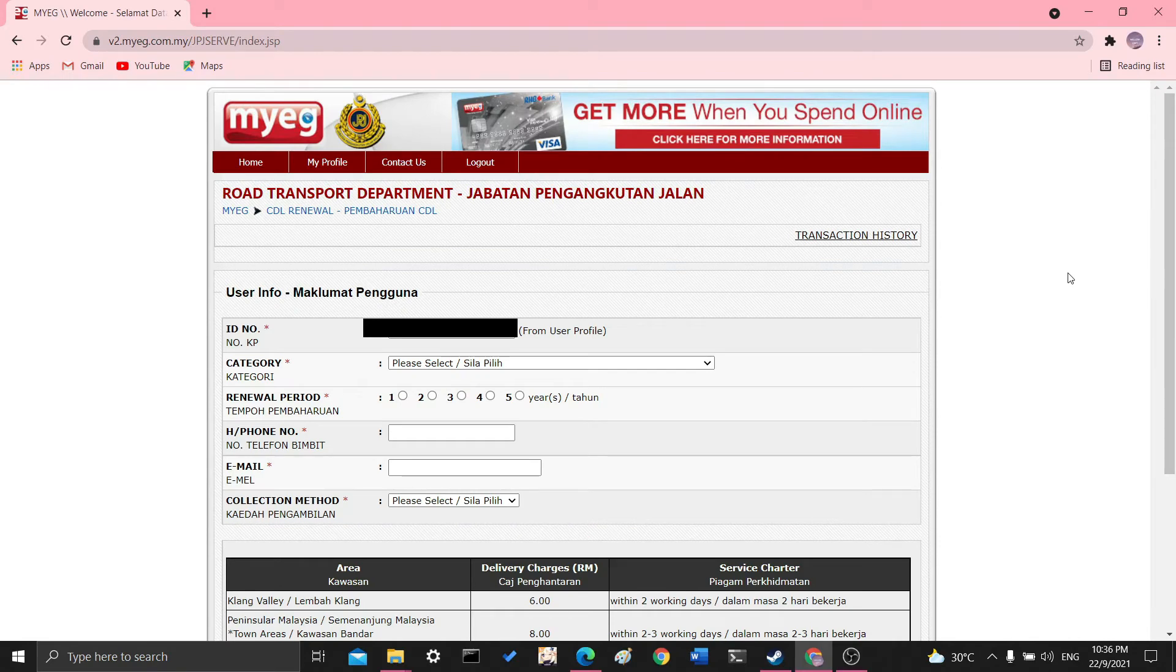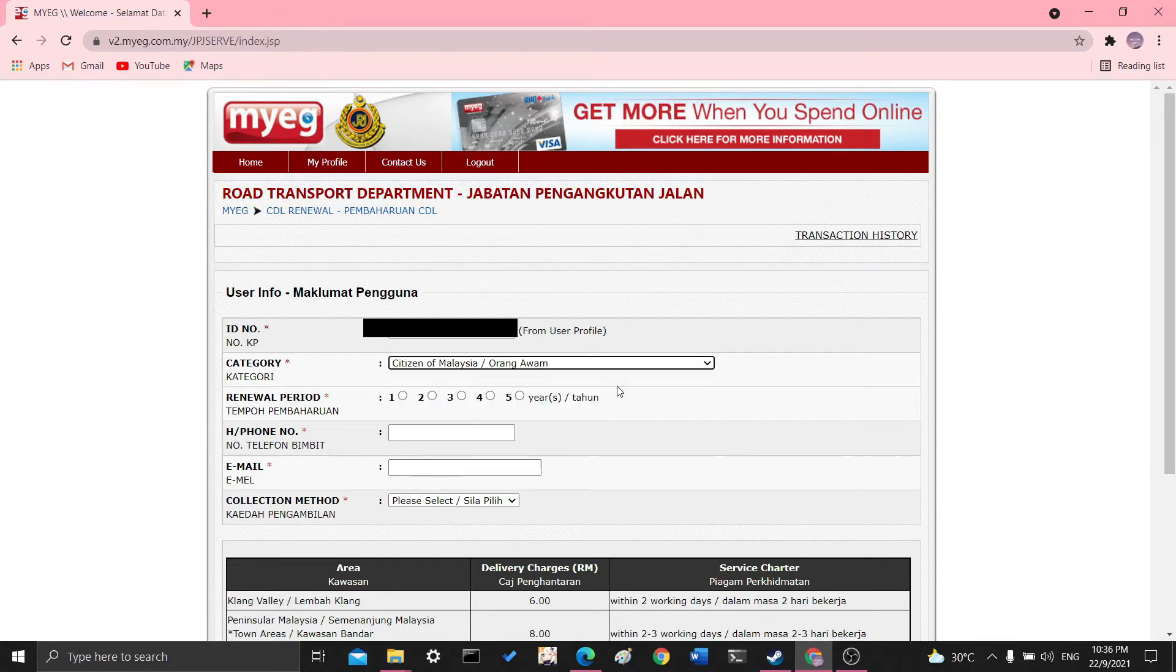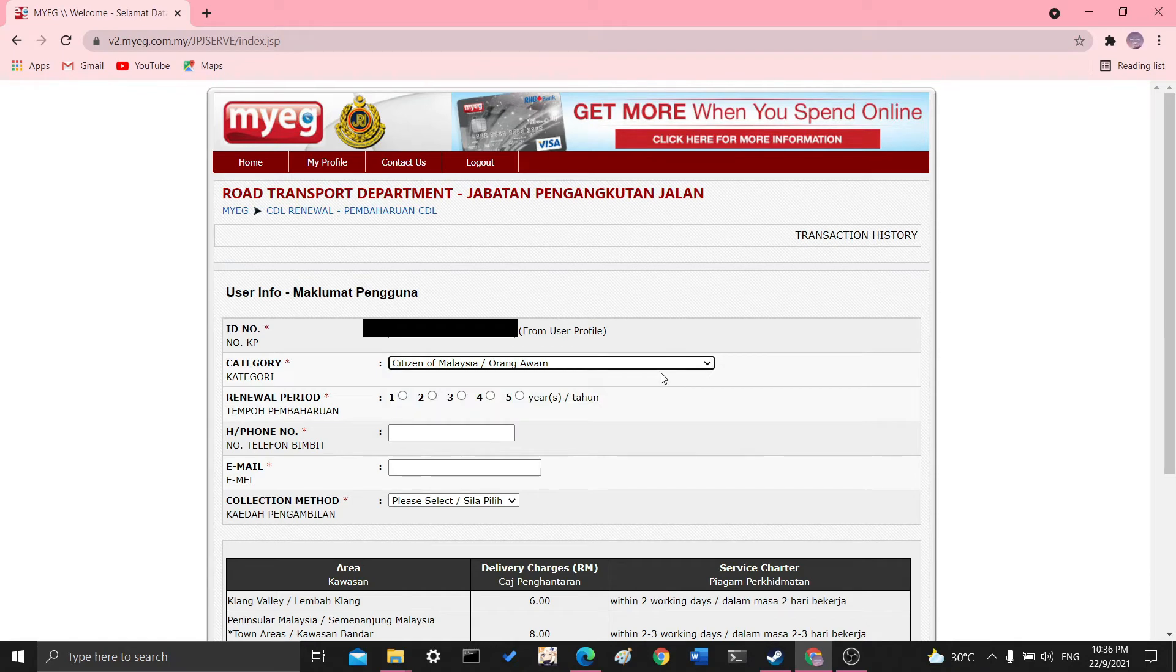So then it will bring you to this page where you put in your IC number category, citizen of Malaysia. You can read it here. There's different things that you choose. So I'm a citizen of Malaysia.